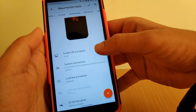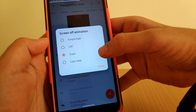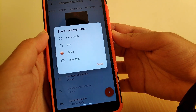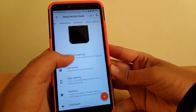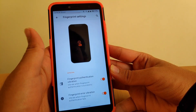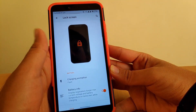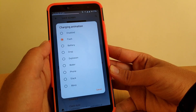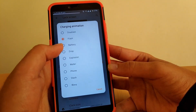Going to Animations, you get screen-off animations like simple fade, CRT, and scale-up — I'm currently using scale. Going to Interface, you get fingerprint settings where you can change fingerprint vibration options. Going to Lock Screen, you get a charging animation option — you can change it to flash, battery drop, or disable it entirely.